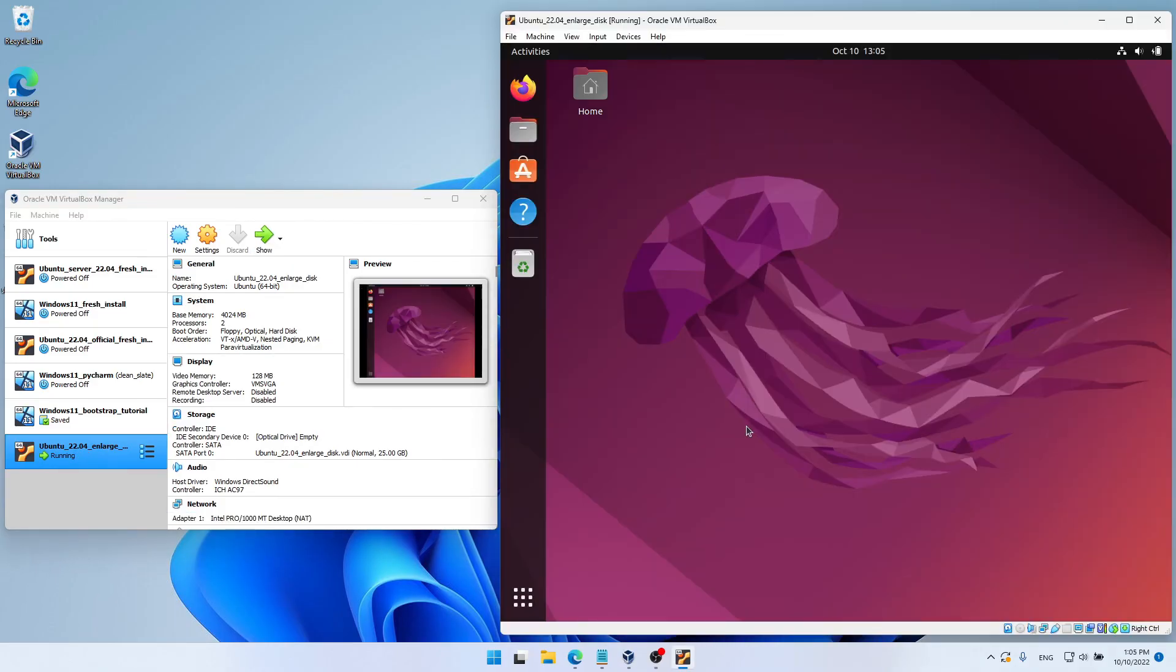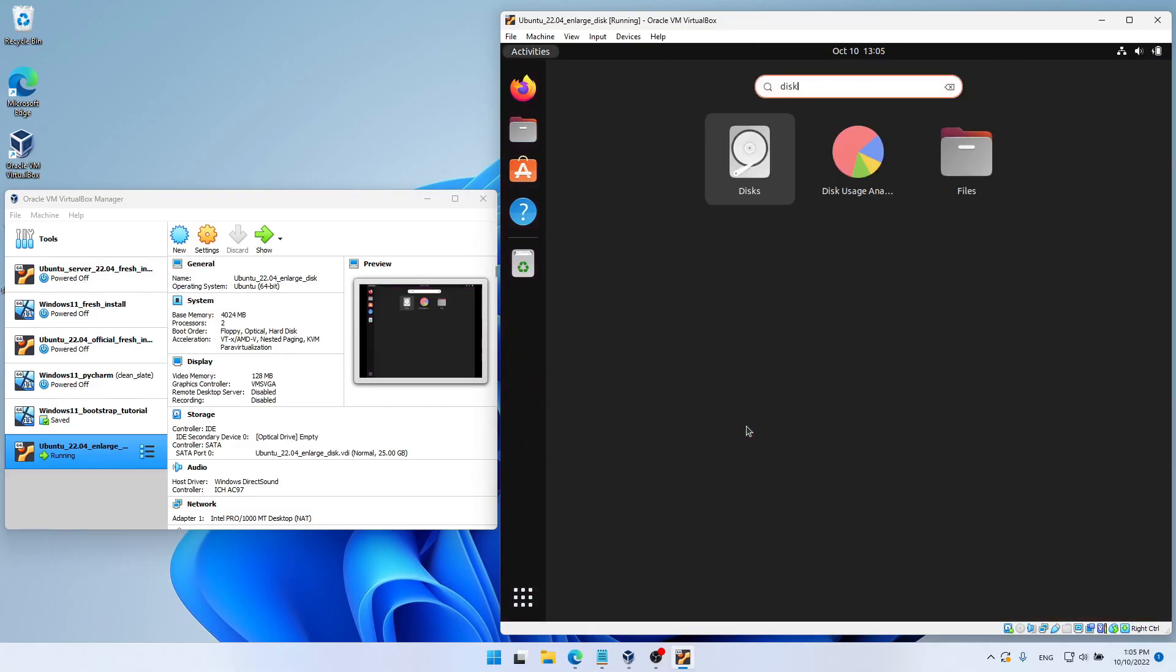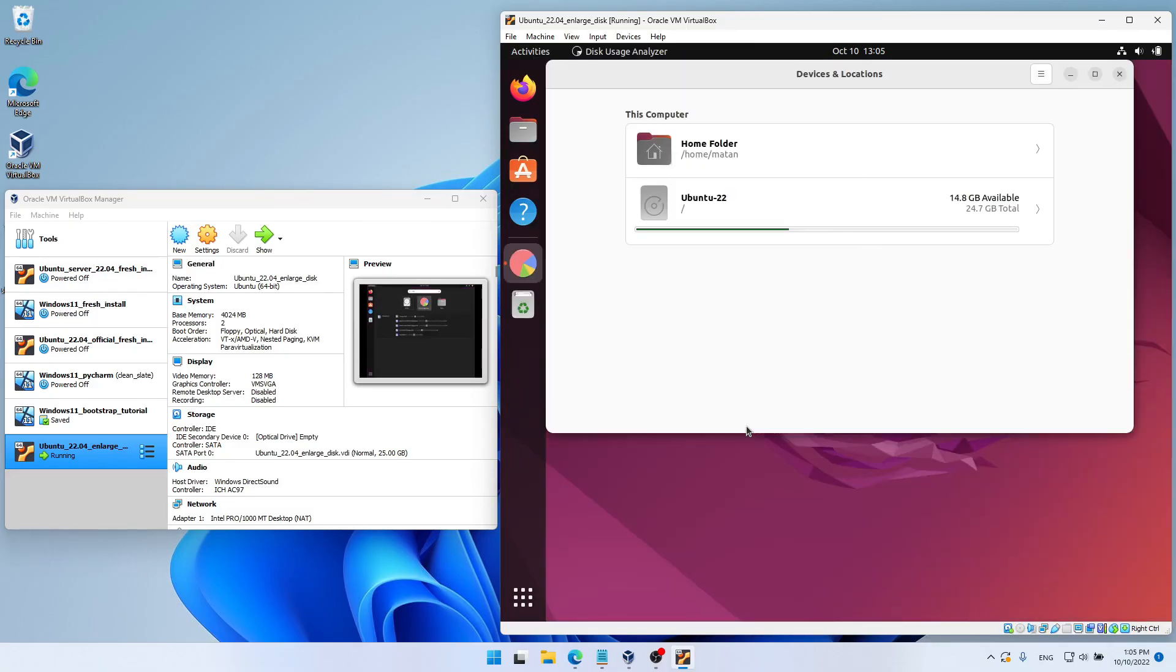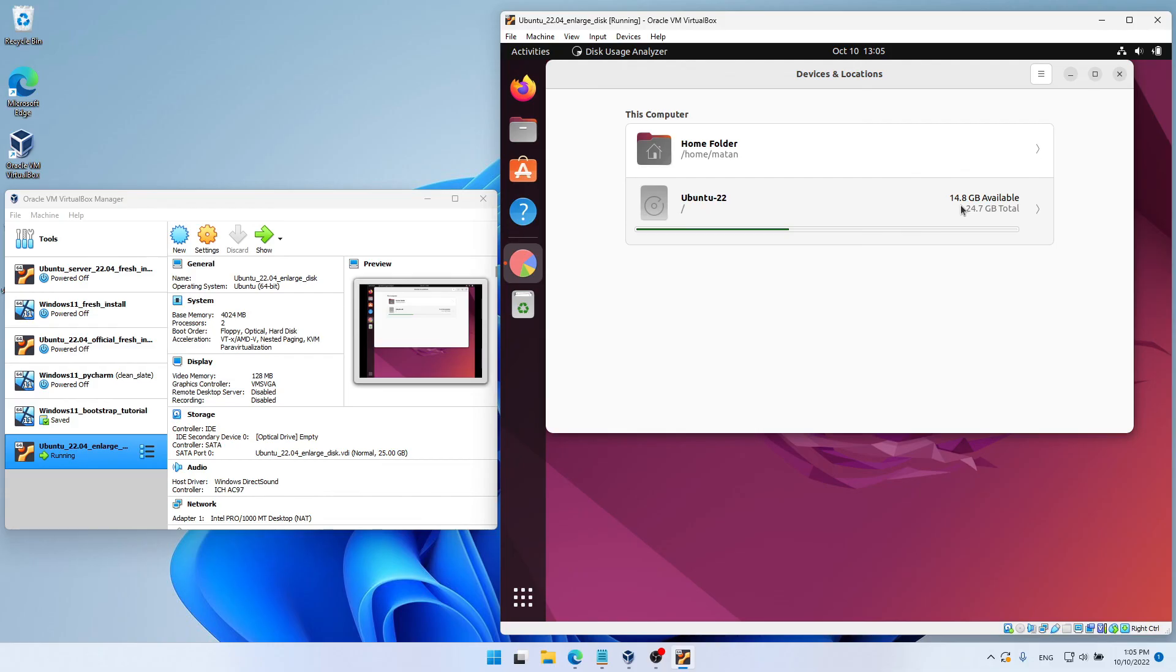And if we run the Disk Usage Analyzer now, we can see that we now have 14.8 gigabytes available, which means that all of the new space we allocated is available to use.